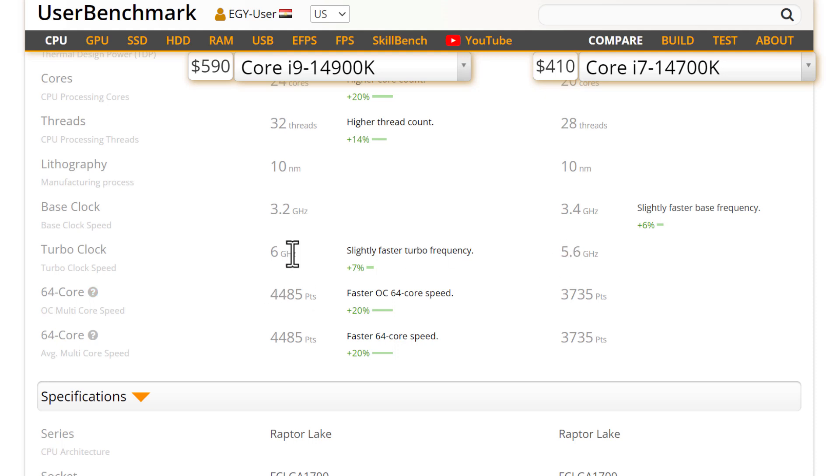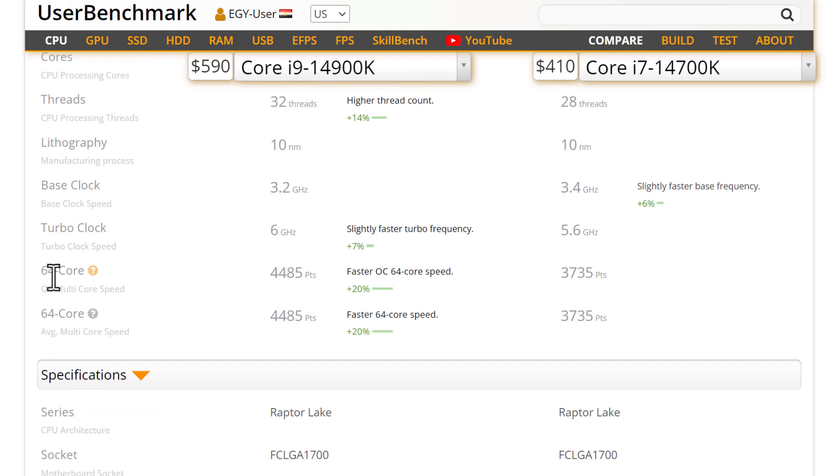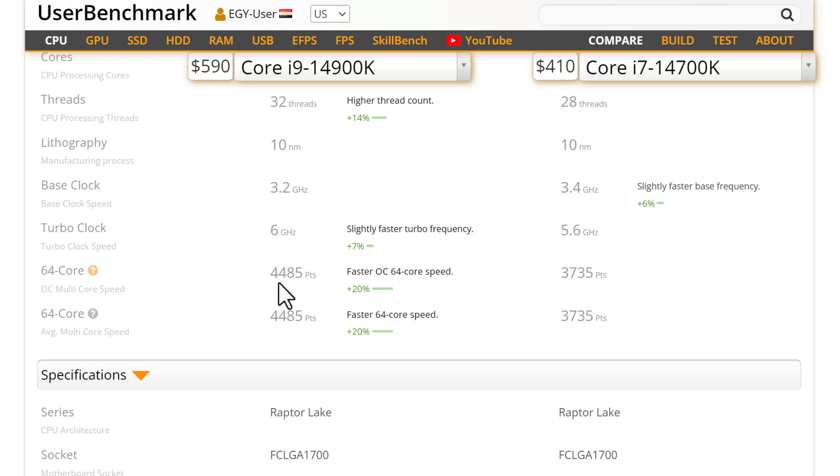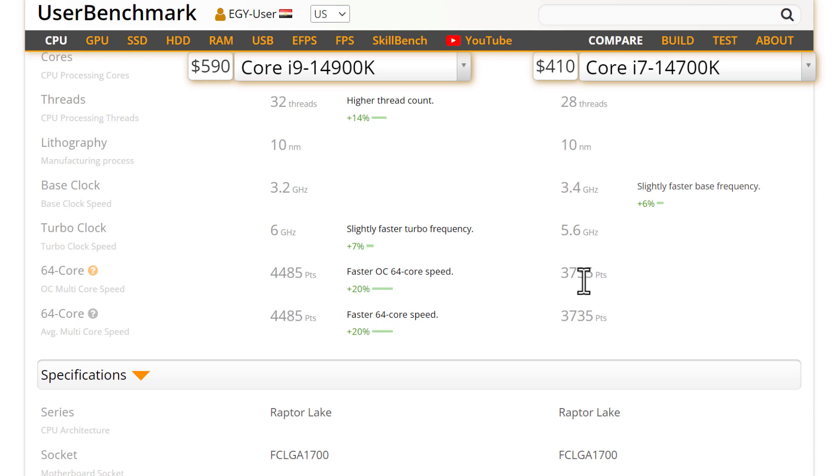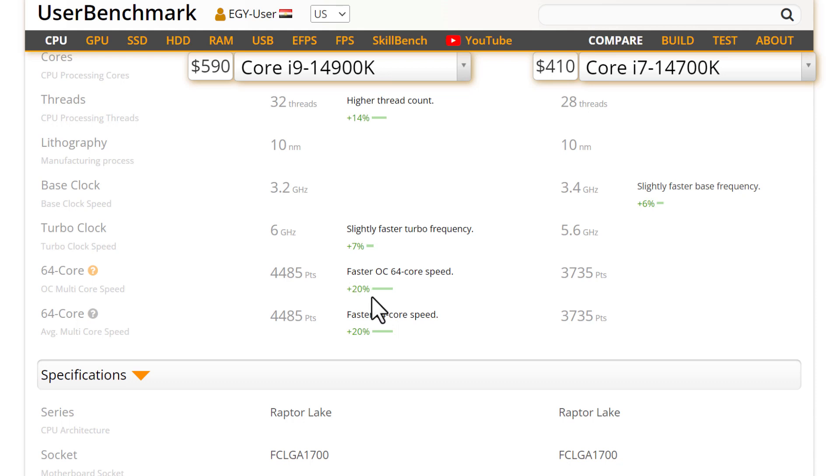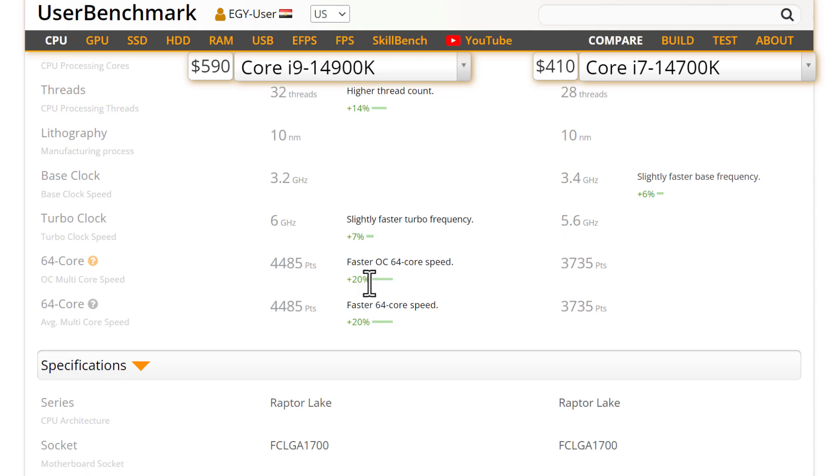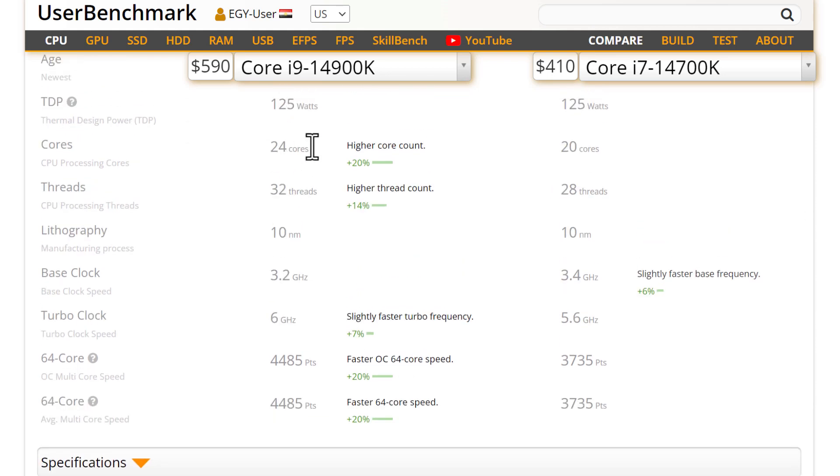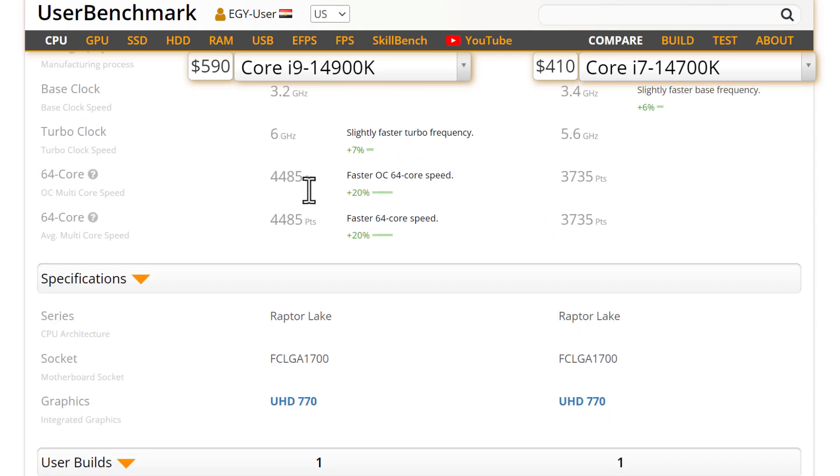By the way, the 64-core average and overclock is something for servers because they run 64 processes at the same time. This never happens in typical computers, just servers, but it's one of the tests. Here it's 4485, here just 3735 - 20% more. 20% is a lot. Yes, it has 20% more cores.